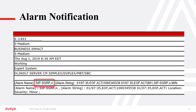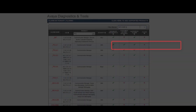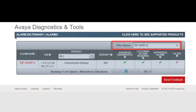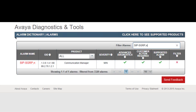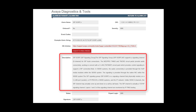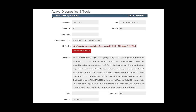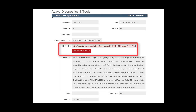Copy the alarm string and paste it into the Alarm Dictionary search field. The dictionary automatically starts the search and filters on your alarm. Click on the alarm hyperlink and the alarm description is presented, as well as an option to search the Avaya knowledge base for articles related to the alarm.